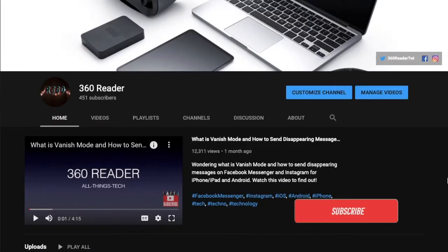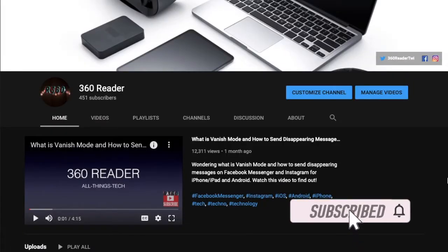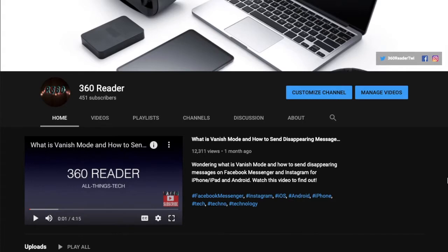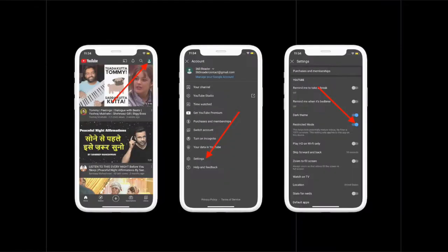Before getting started, make sure you have subscribed to our YouTube channel and hit the bell icon so that you won't miss any update from 360 Reader.